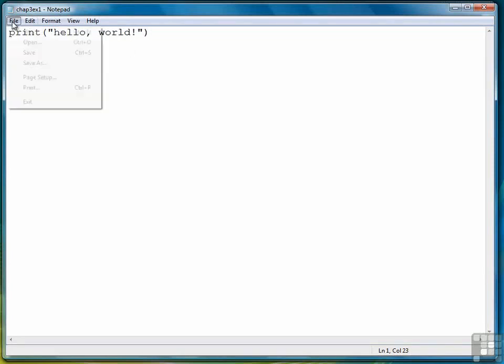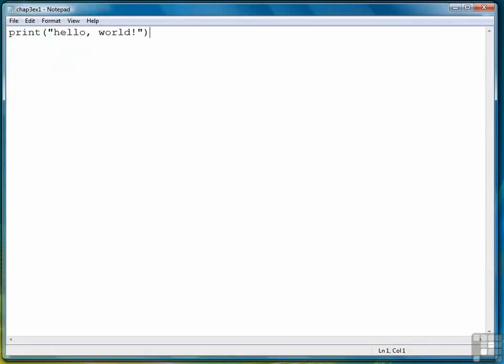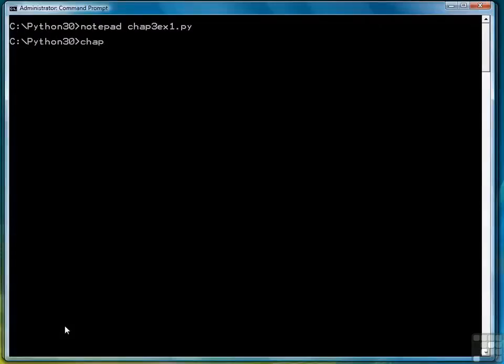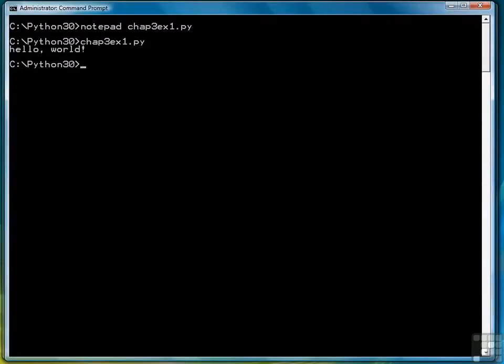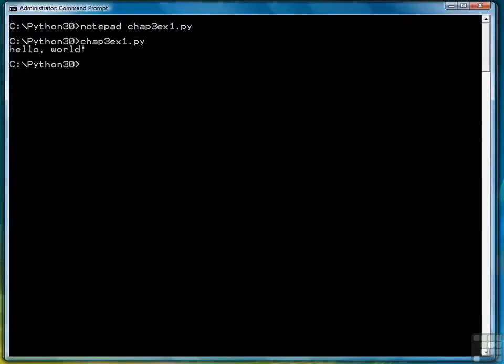Let's save and run that. So there's Hello World, just like we saw in the lessons.